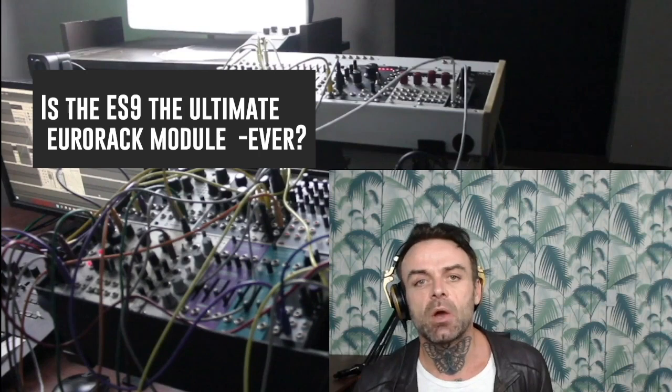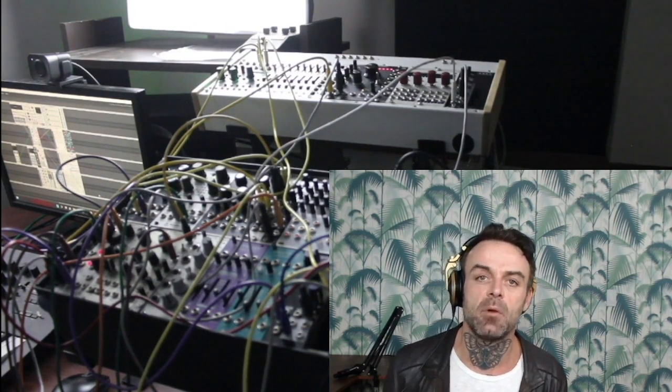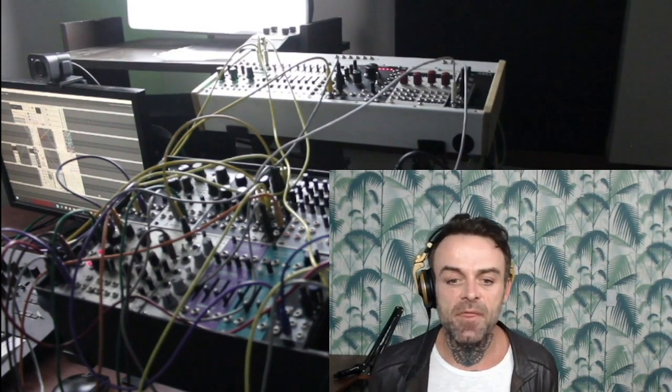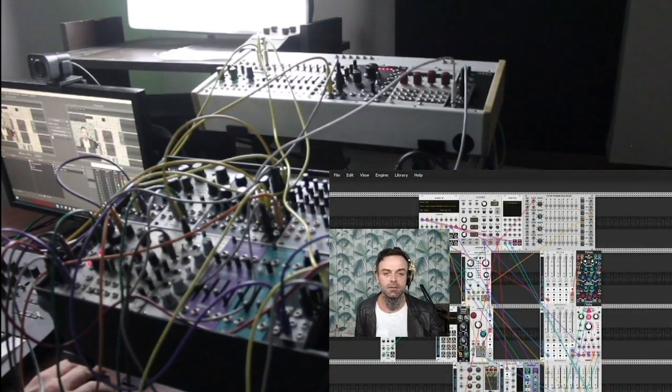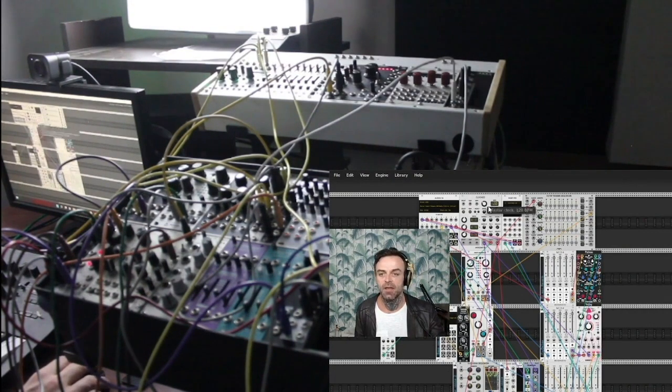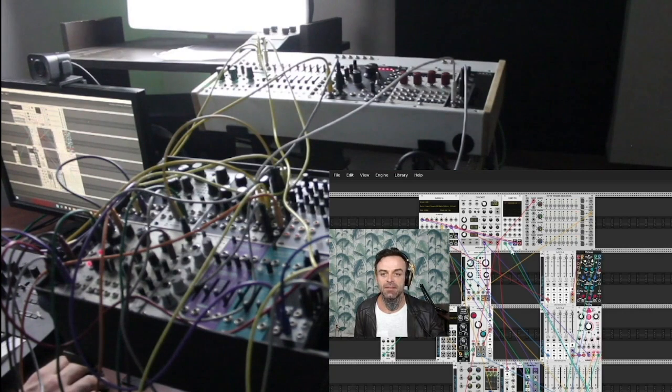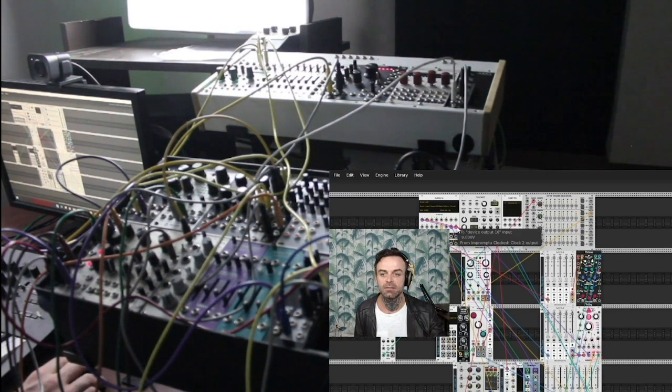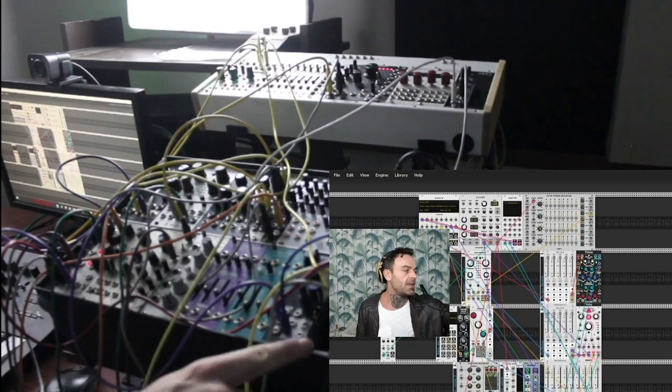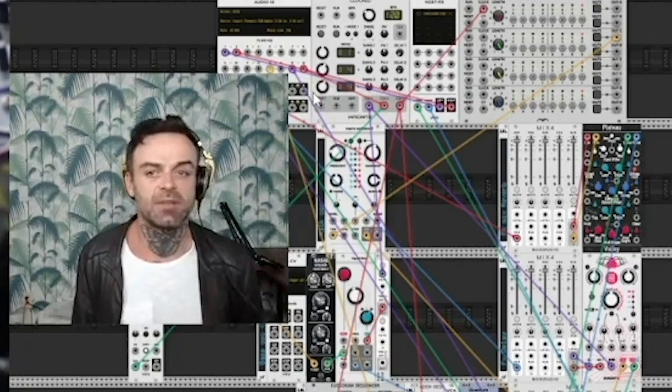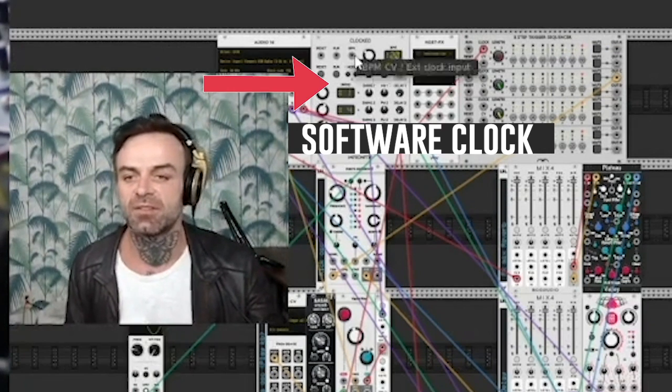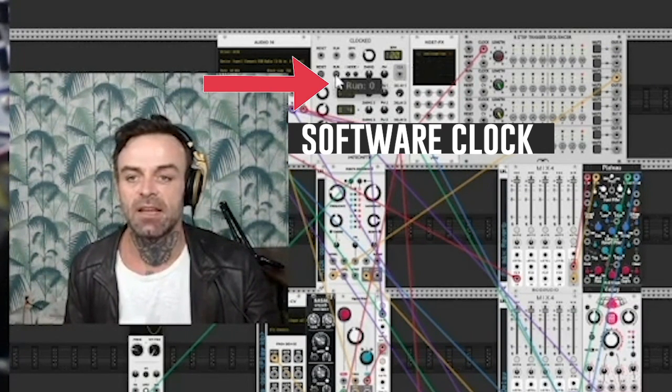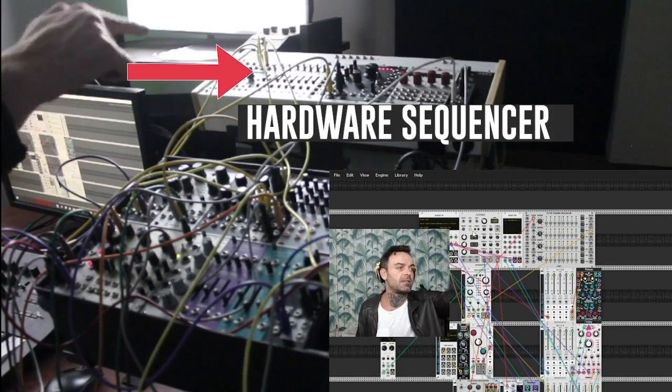So let's go ahead and build a hybrid patch, and at the same time sort of make a sales pitch for why you, if you can get your hands on an ES9, should definitely consider this as like the best value for money module ever made. So the first awesome thing about this setup is that the clock is a software clock. The software clock signal is going out and coming out of a port in the ES9, and that's connected to a hardware sequencer. So I've got a software clock that's running my hardware sequencer. So as I click run, you can see that the Metropolis is now running.